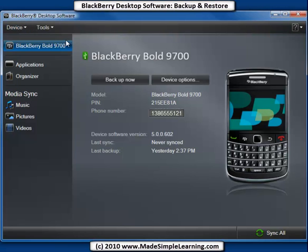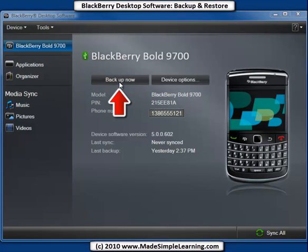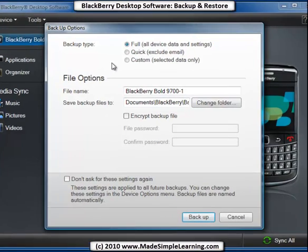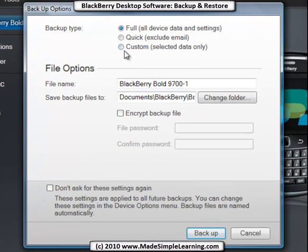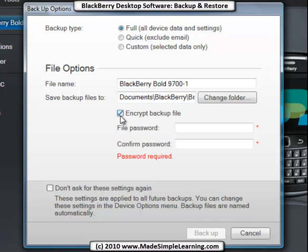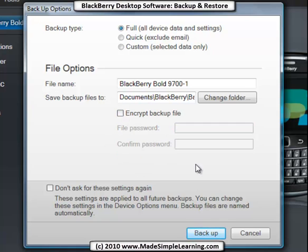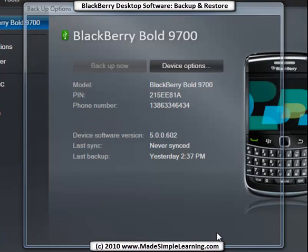Now, how do we actually perform a backup? There's a big button right here — let's go ahead and click Backup Now. Again, you get those three options we described earlier. I'll leave it on Full because I like to make sure everything's backed up. It gives you the backup file name, and each time you back it up, it will add a number to the file name. If you want to encrypt your file, here's where you put your password. If you don't want to be asked these settings again, check this box, and then click Backup.